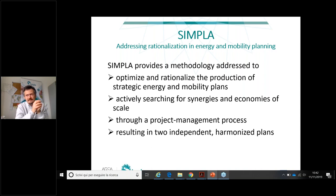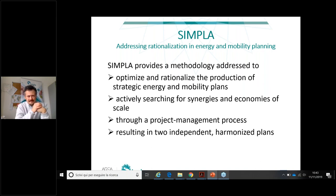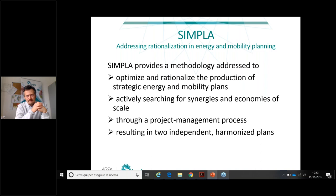Very often the two plans are developed and implemented in totally different ways. They do not share a common vision, objectives, or data. They duplicate work and sometimes lead to incoherent activities and analysis. What we are suggesting is a methodology to create synergies, producing more coherent plans that lead to achievement of the city vision, while also improving the efficiency of the teams working on energy and mobility planning.